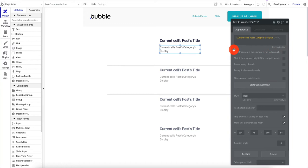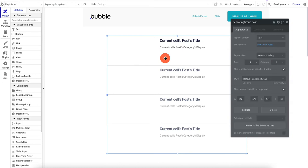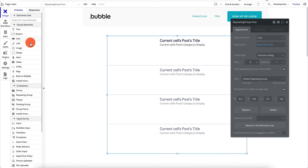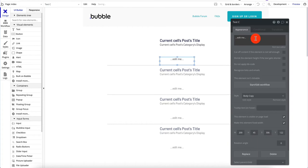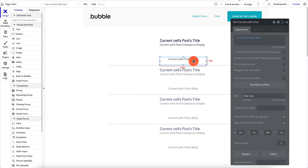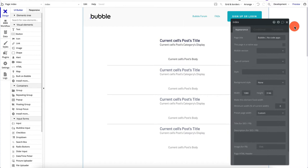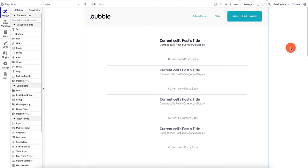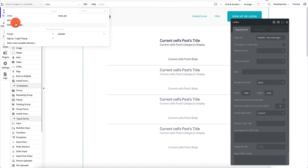Below the category we want the body or at least the beginning of it, so we'll add another text element set to current cell's post body. We don't want 5,000-word articles showing up in a repeating group, so we'll keep it shorter. There are no errors — this should work, but we don't have any posts yet, which is why we need to create an Add Post page.